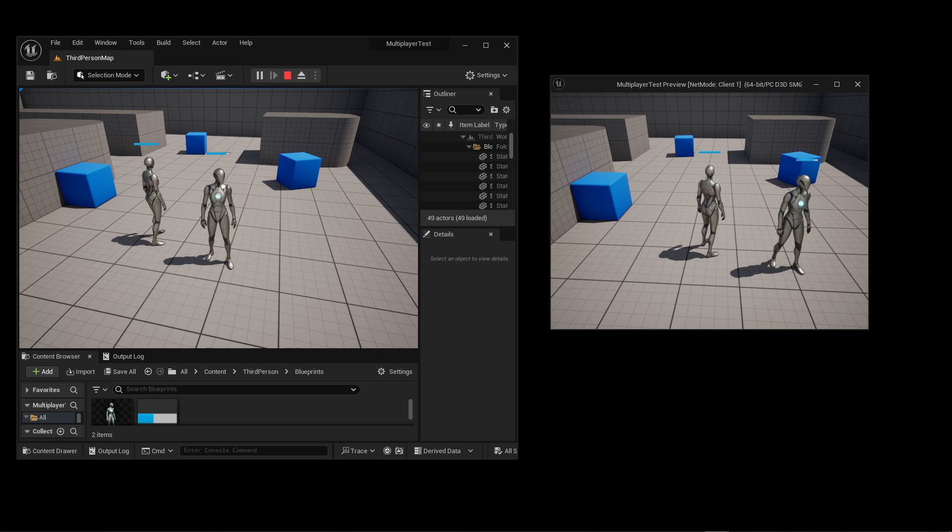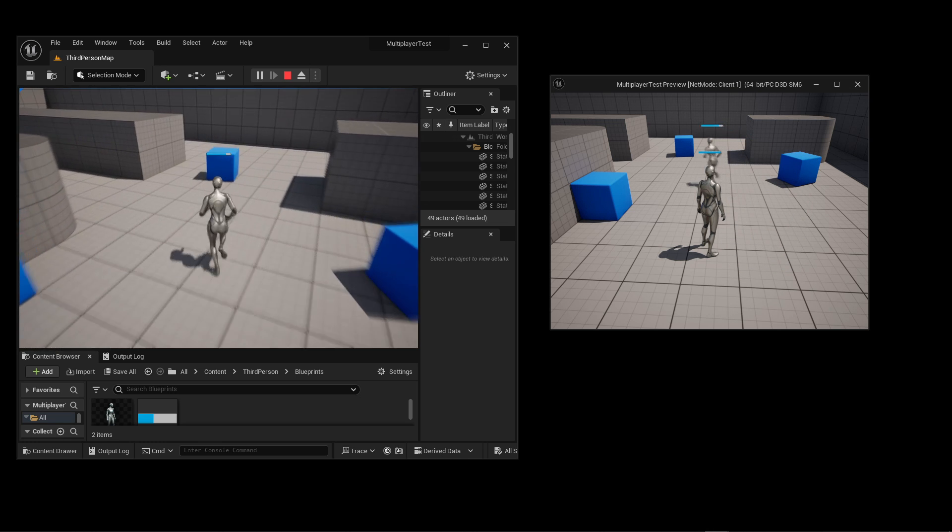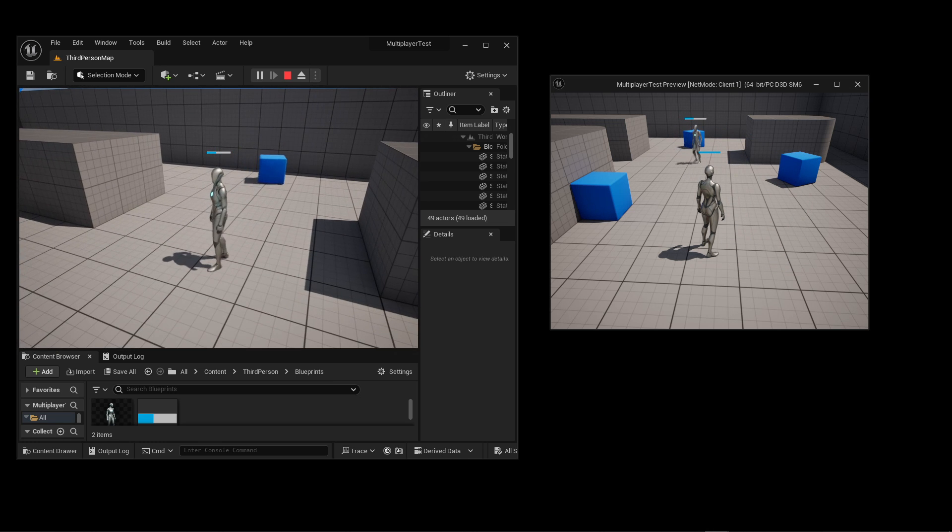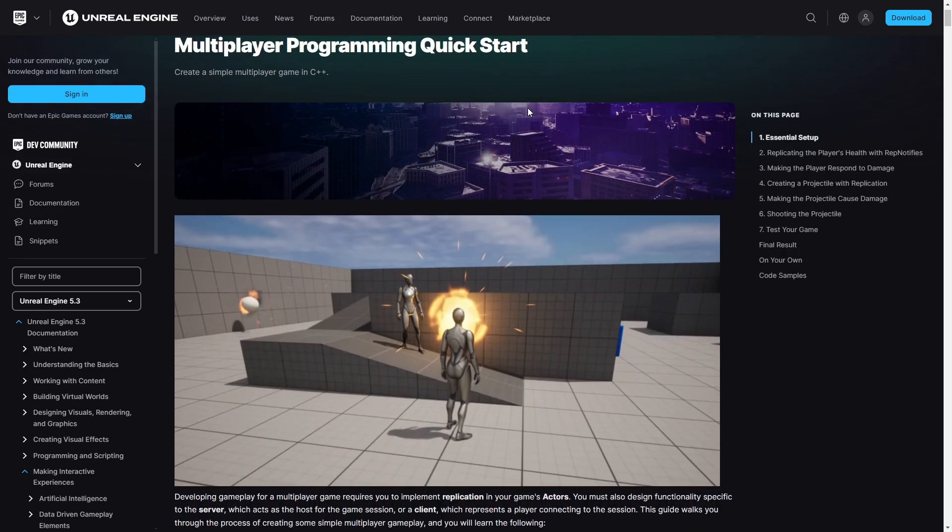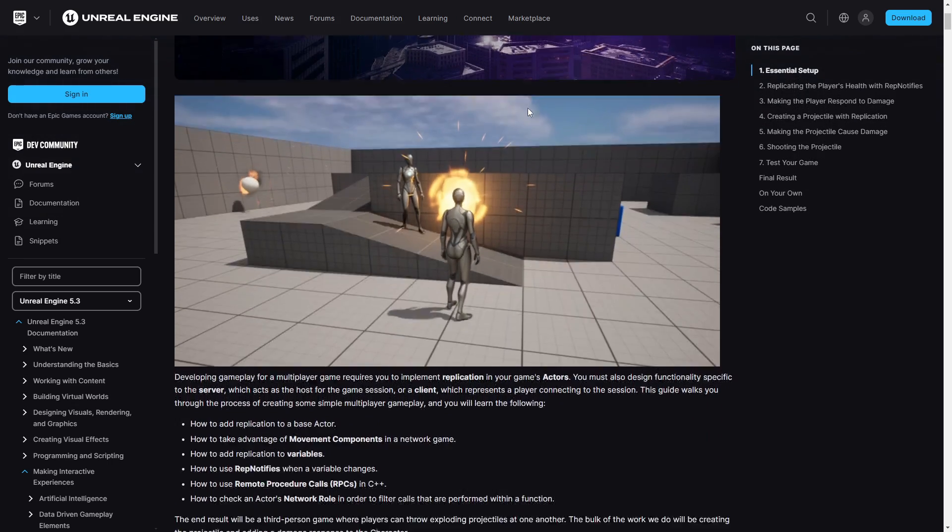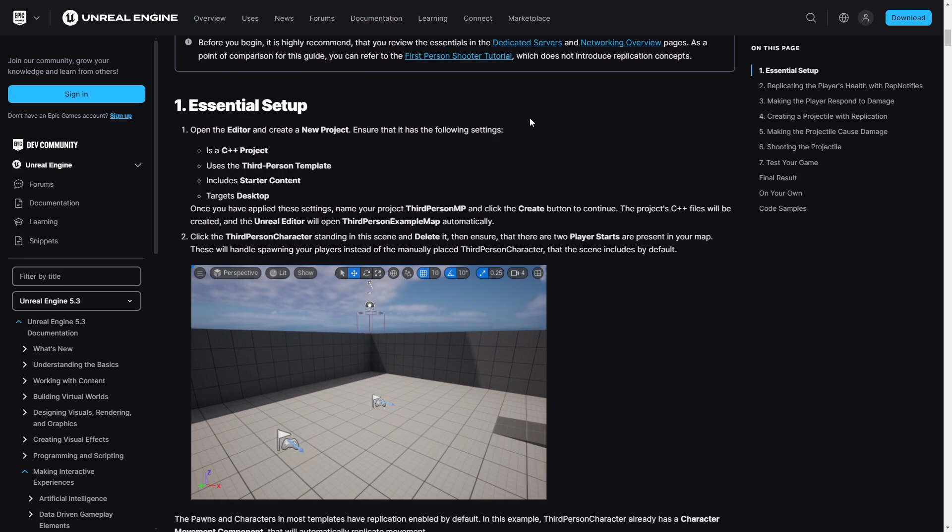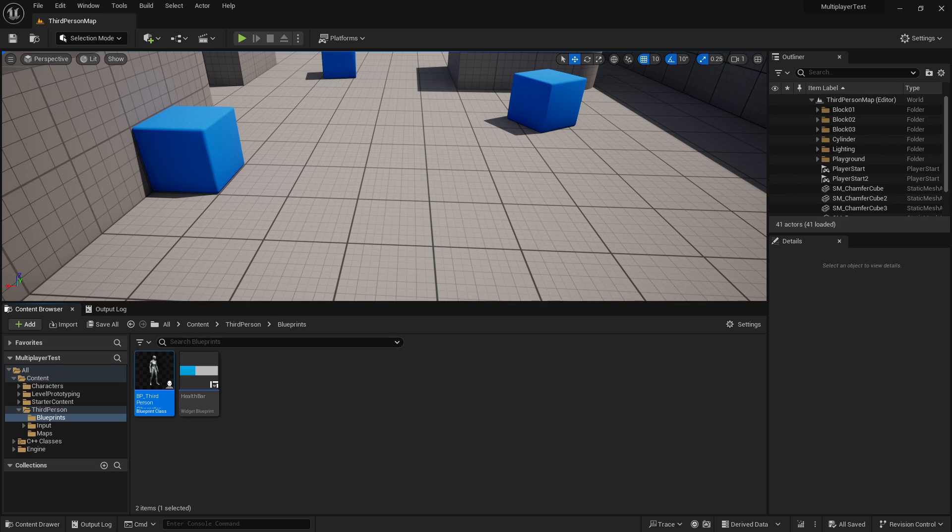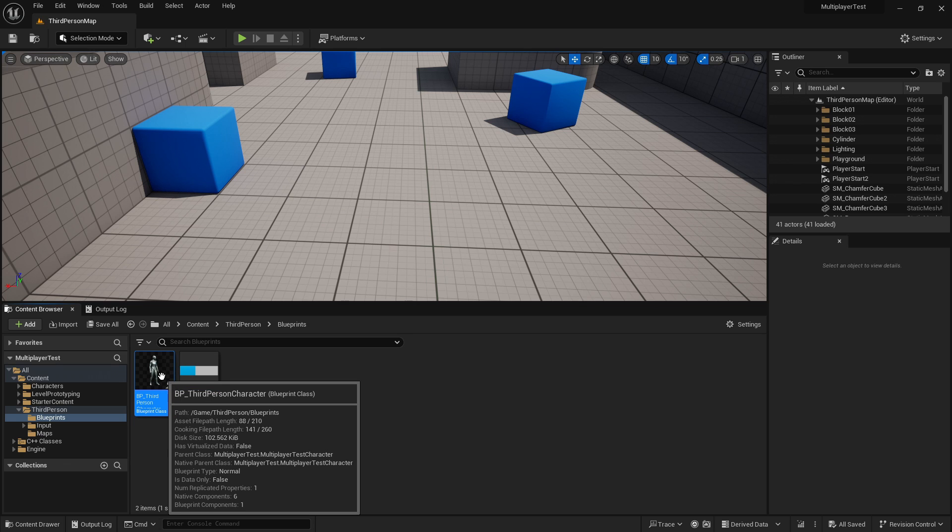Moving over to the hazards, you can see that when I interact with one, the player takes damage and the HP is reflected on both player's screens. The multiplayer documentation for Unreal Engine 5.3 outlines creating a C++ project. However, I wanted to give Blueprints a try, so I went that route instead. In order to edit the relevant Blueprint, you can browse to All Content Third Person Blueprints, and then double-click on this third-person Blueprint here.